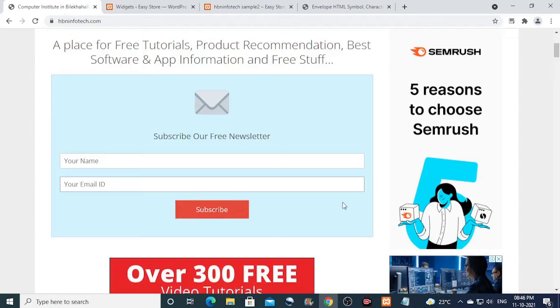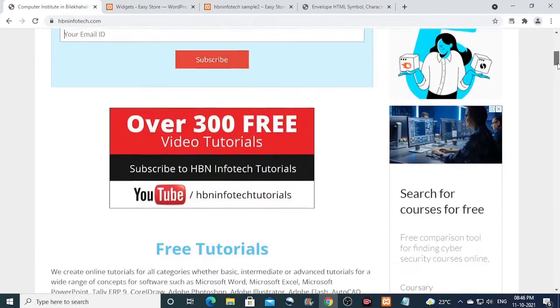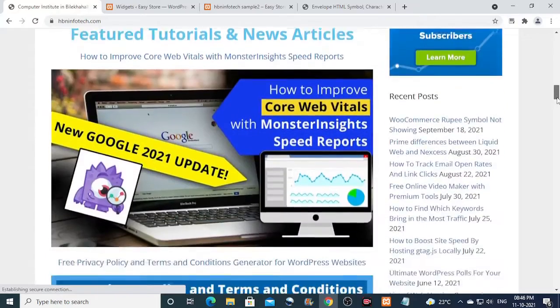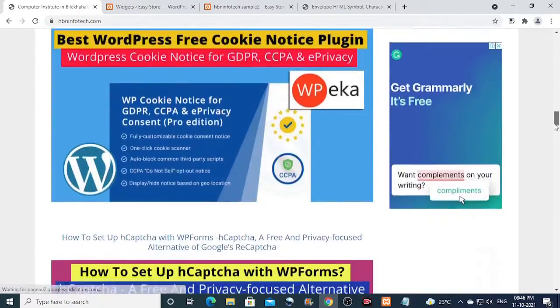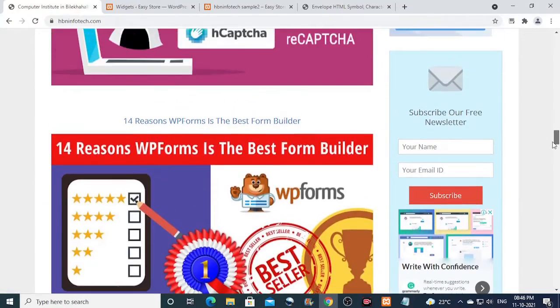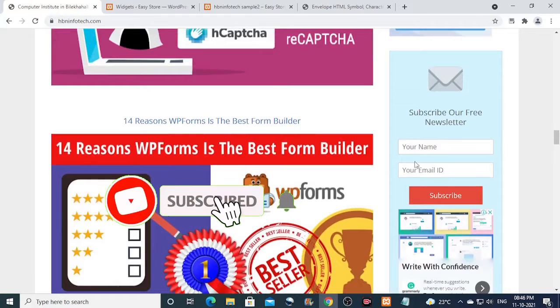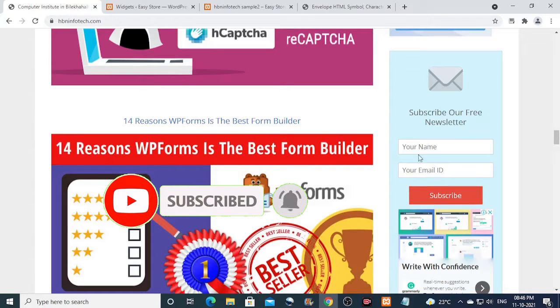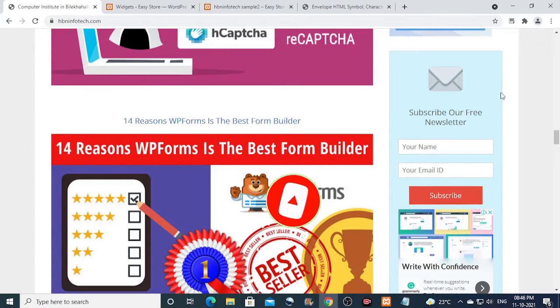You can place this subscription form anywhere on your websites, posts, sidebars, or any other widgetized area. Before I move forward, I would like you to subscribe my channel and hit the bell icon for future tutorial updates.